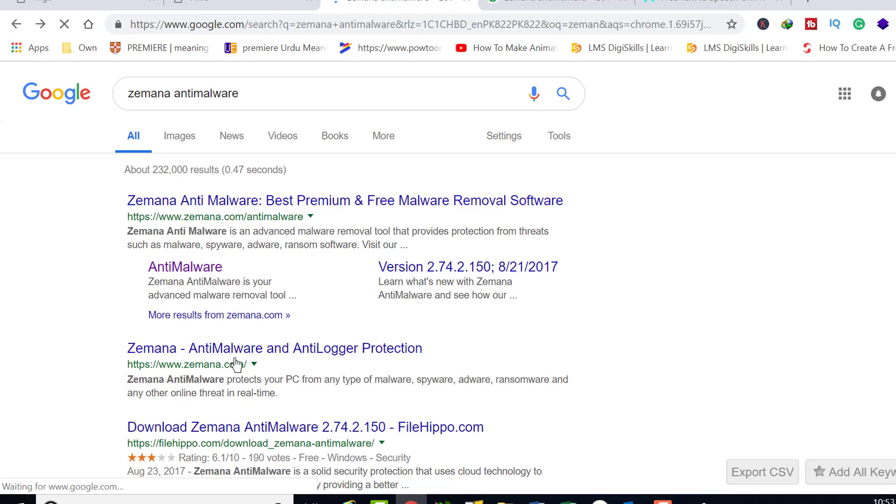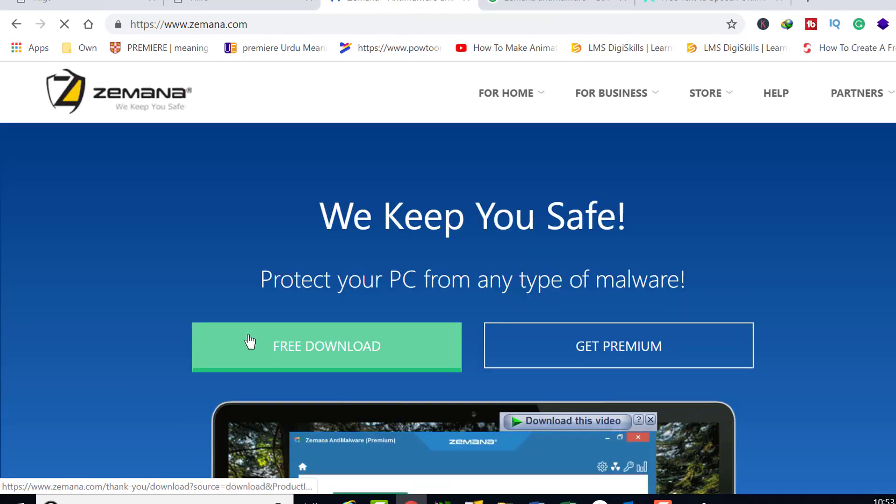Click the link and then download Zemana AntiMalware program first.